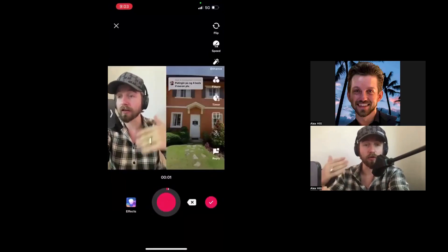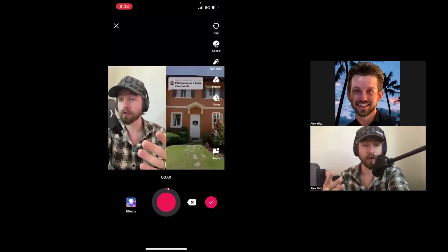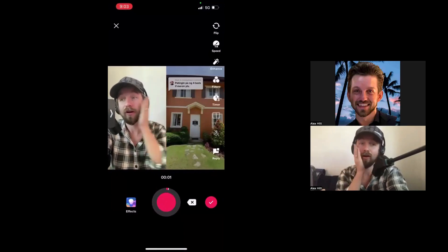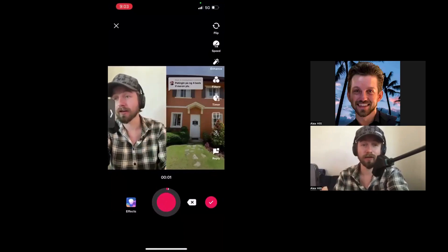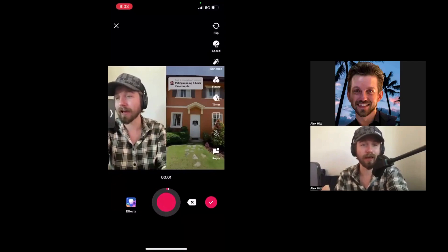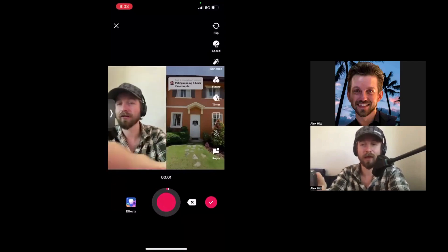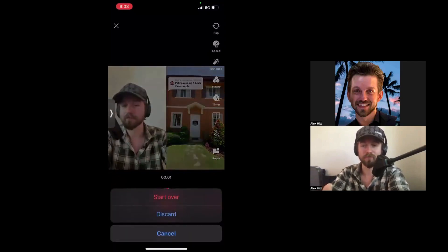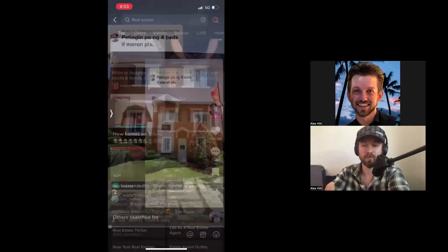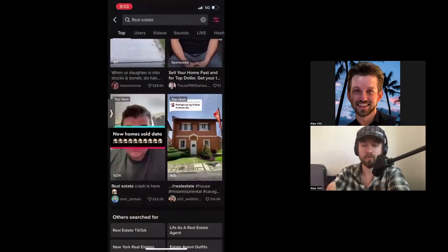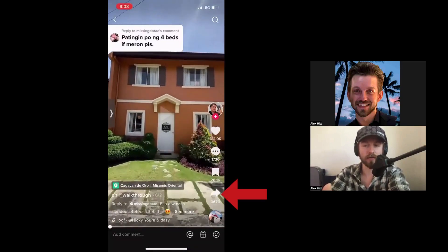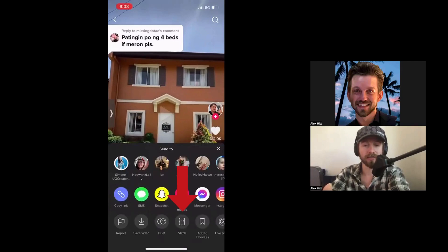With a duet, I can react to the video as it plays — for example, saying 'I love the kitchen' or 'I wouldn't like that.' You can do a reaction-style video that way.